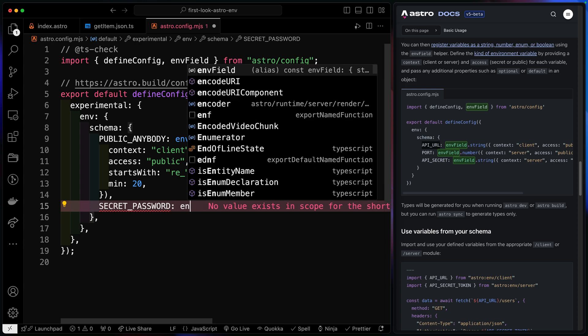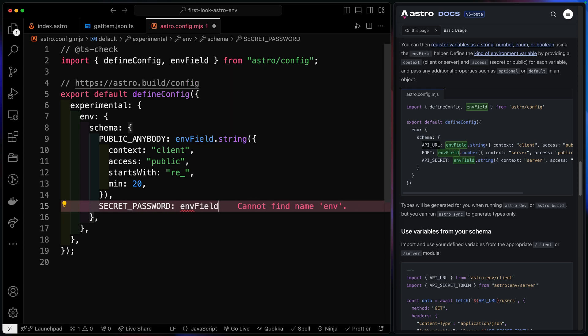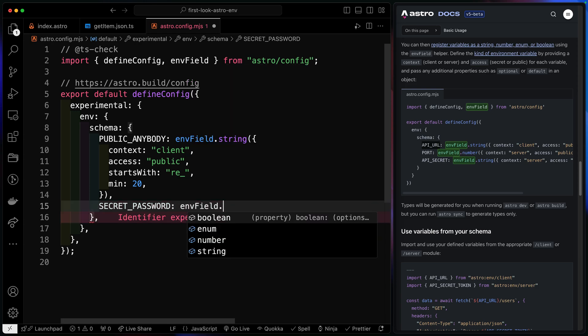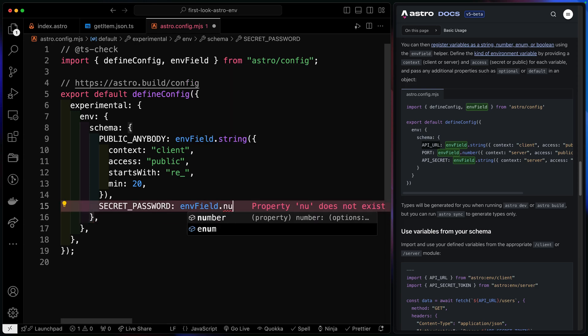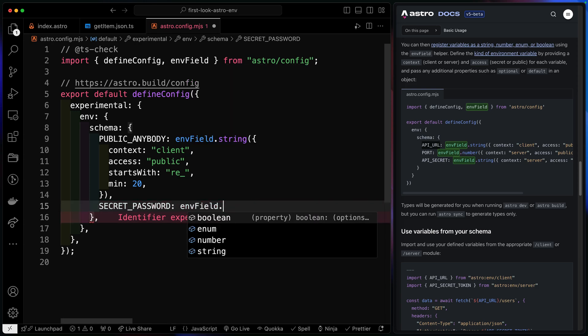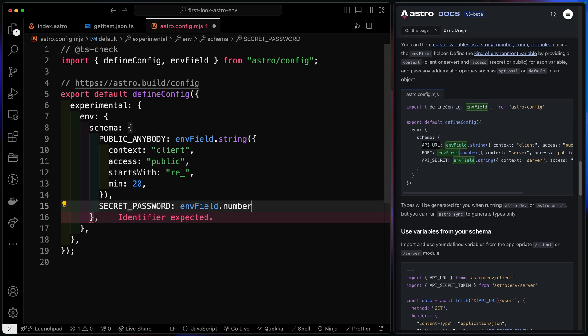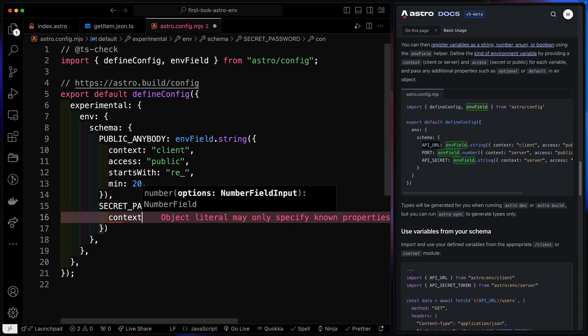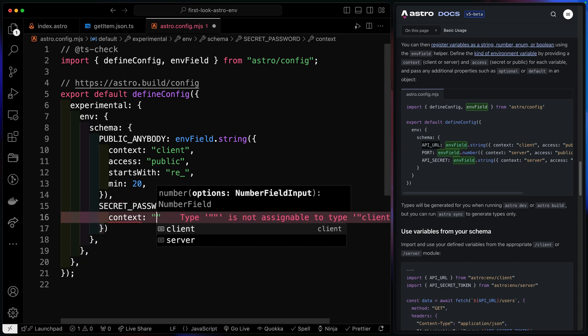So we've got our secret password. Let's also use the env field. And let's say that this is a number. Notice you've got some other options here as well. Boolean, string, all that kind of stuff. So let's say it's a number. We're going to set the context here to server.